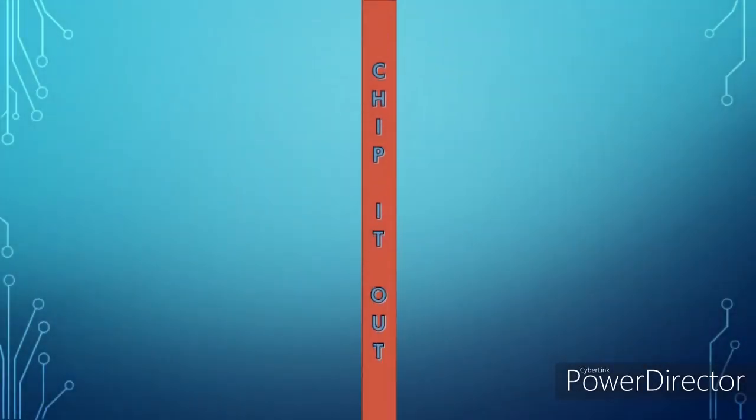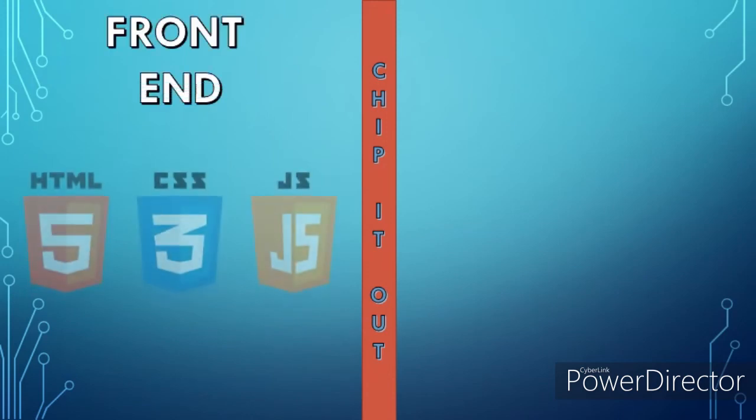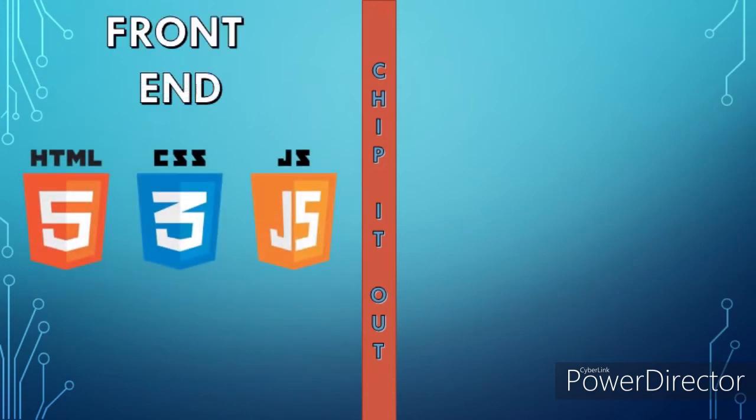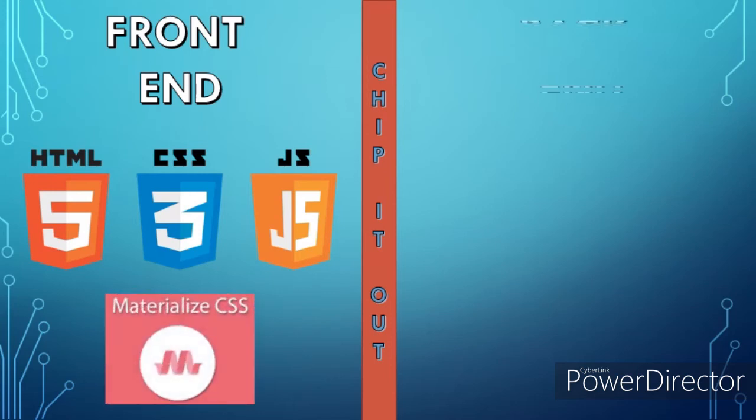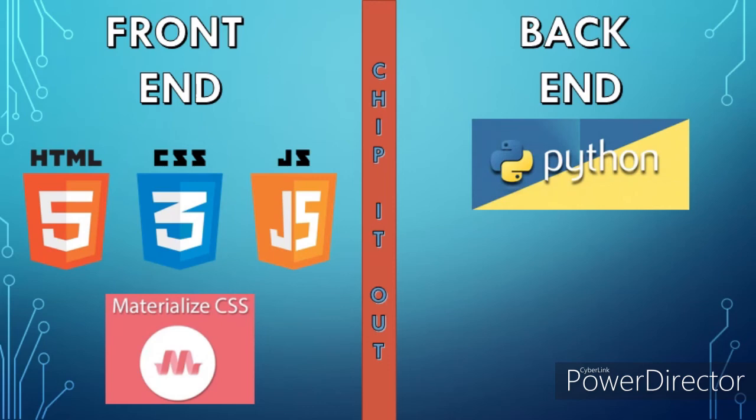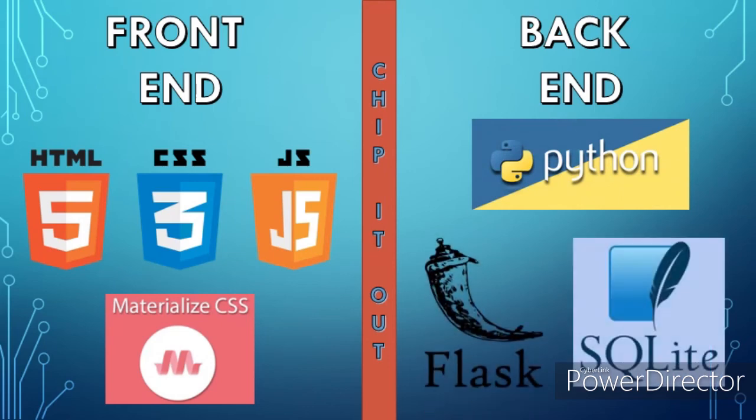The tech stack we used for the website is on the front end we used HTML, CSS, JavaScript and also CSS framework, Materialize CSS. On the back end we used Python and its framework Flask for web development. For the database we used SQLite.